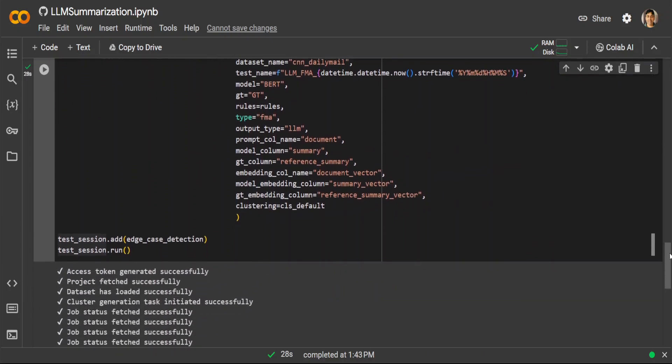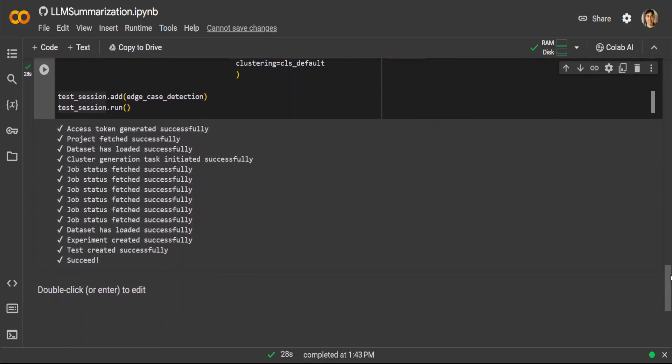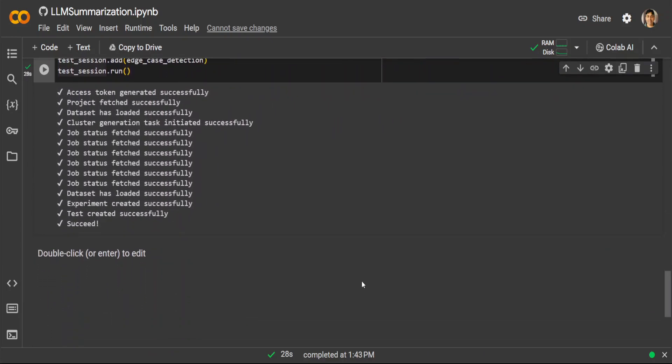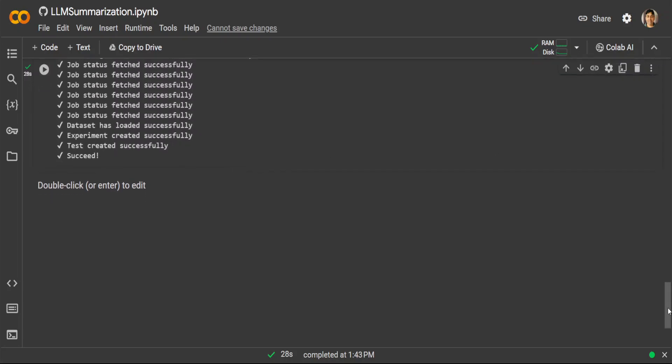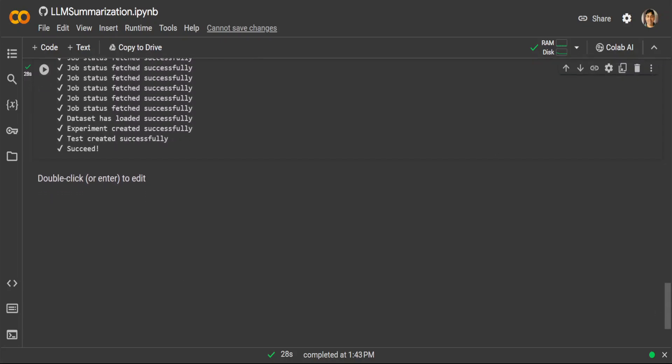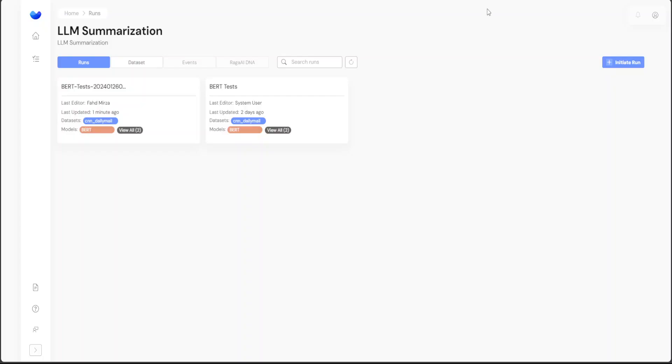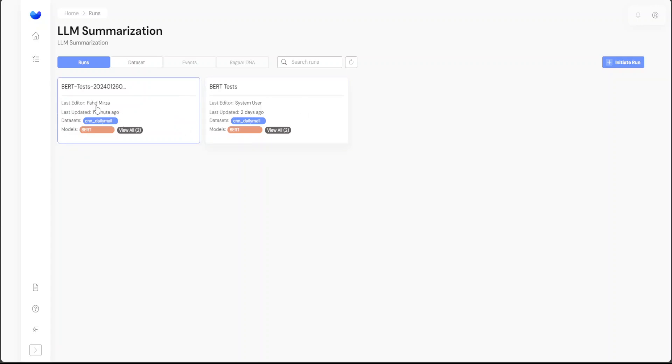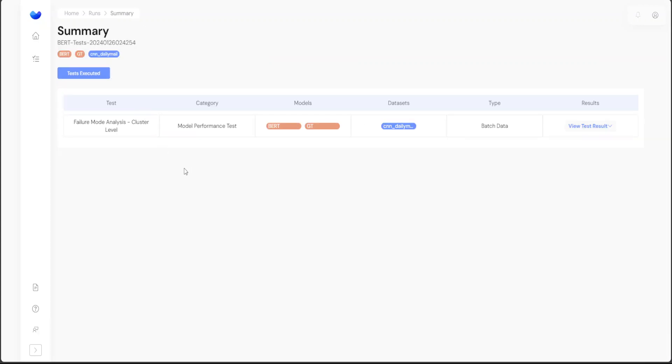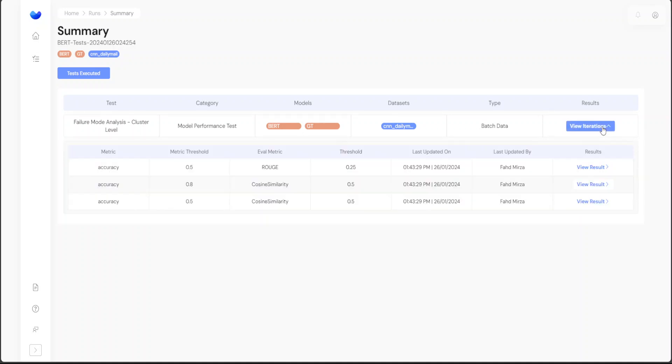Let's go back to the console of RagaAI testing and refresh the page. You can see that just one minute ago I did that test. If I click on it, it is showing me what sort of test was done. It was done at cluster level, it was a performance test, these models were used, dataset and all that stuff. Let's click on view results.